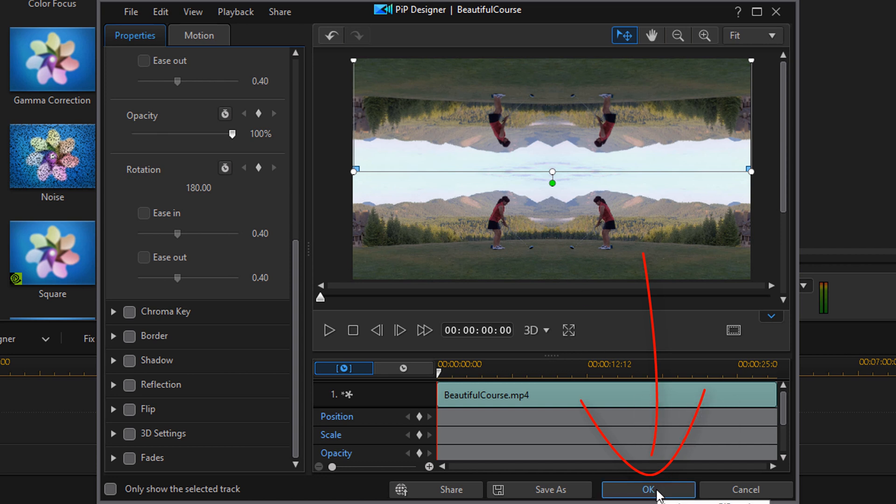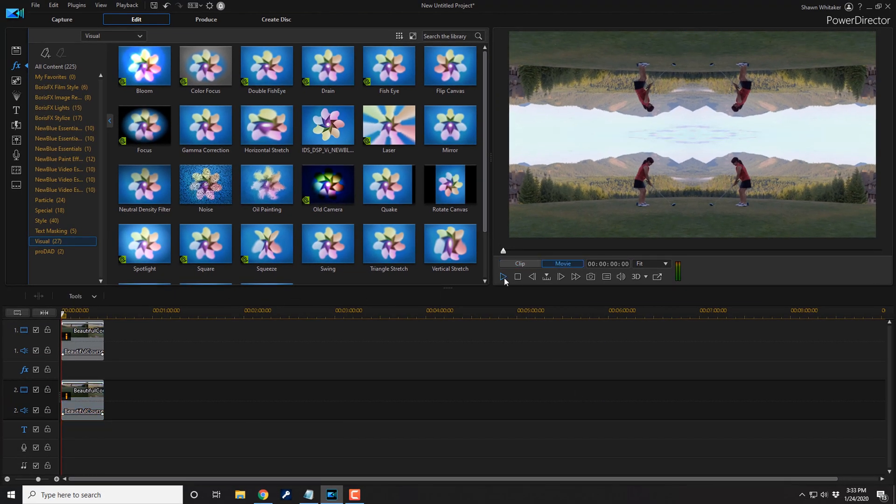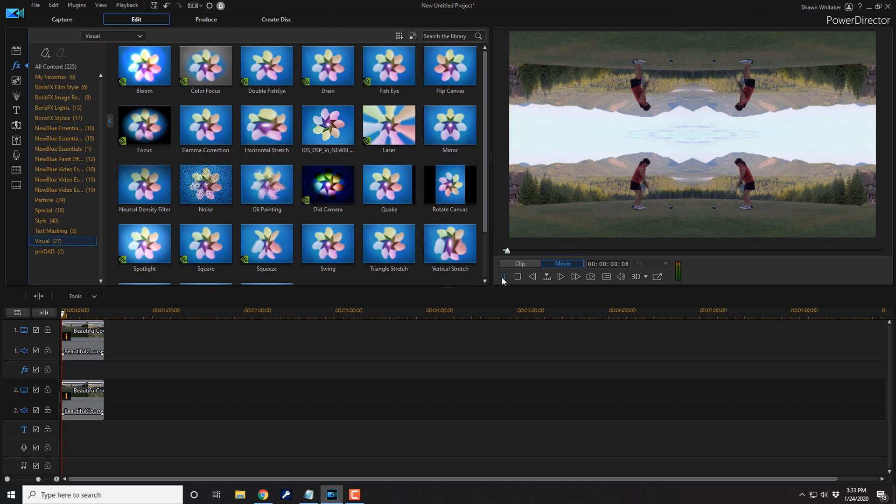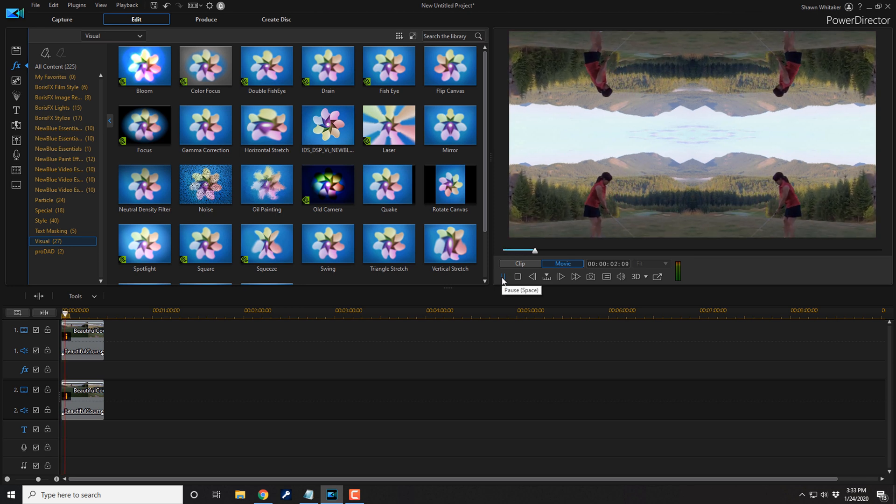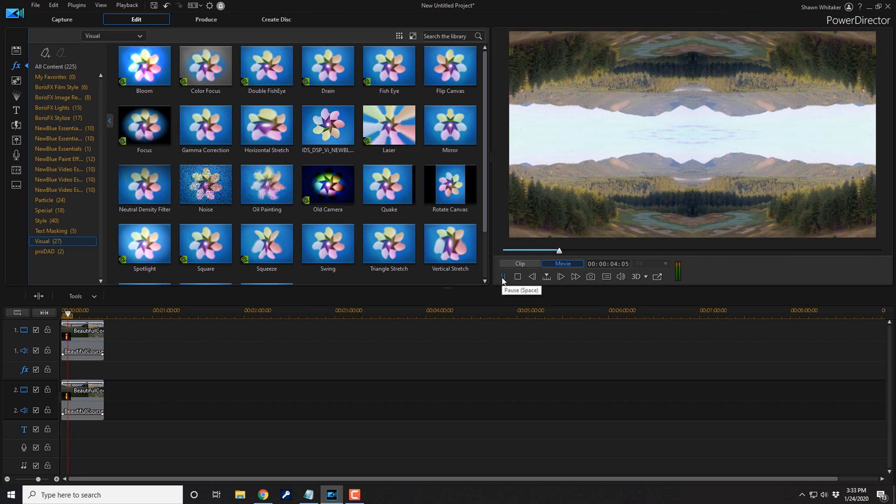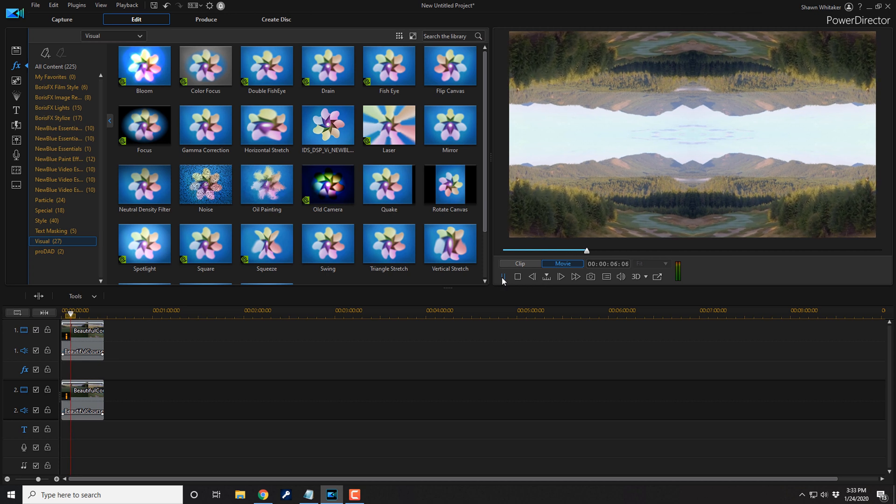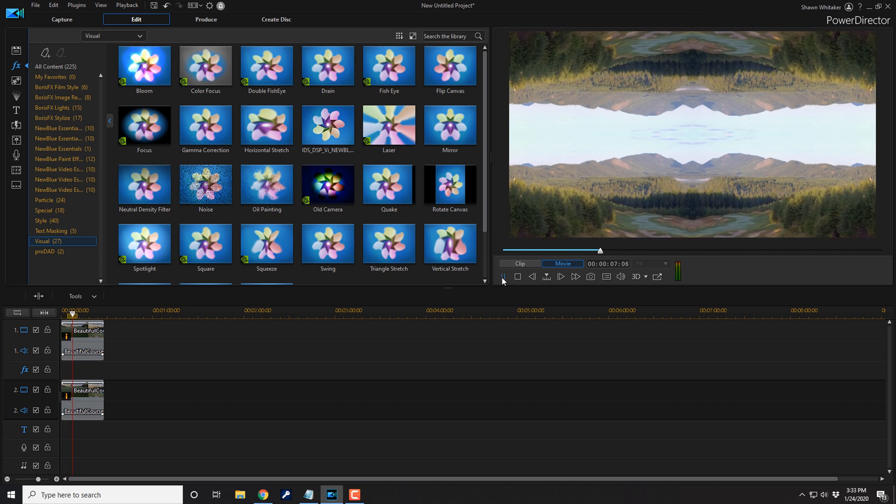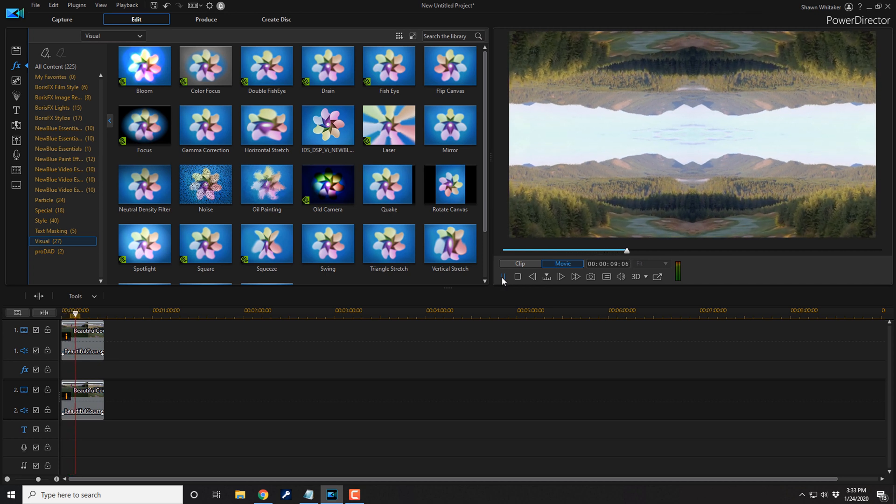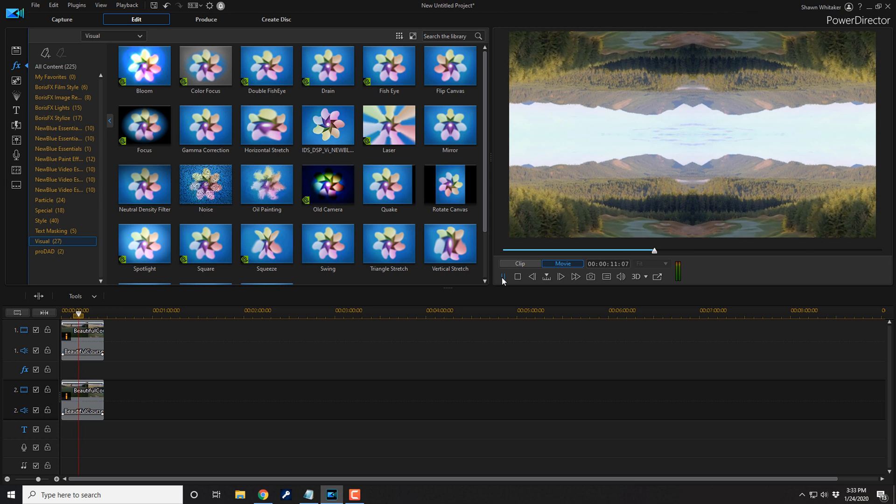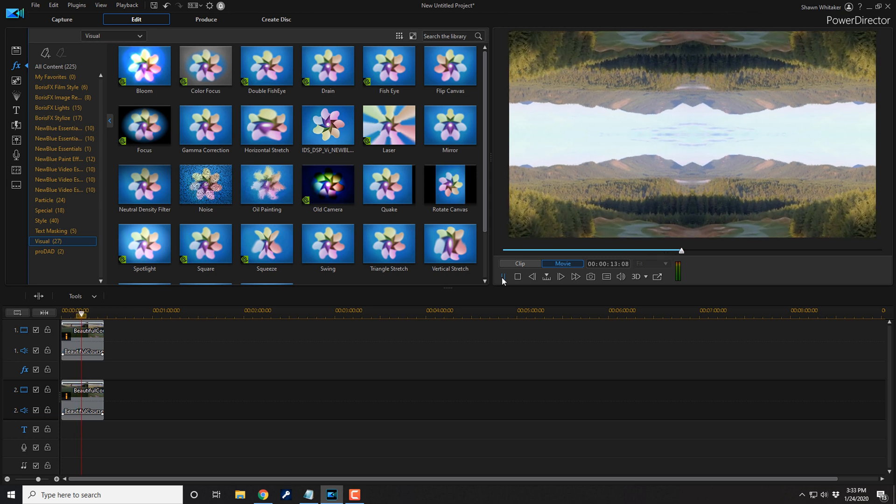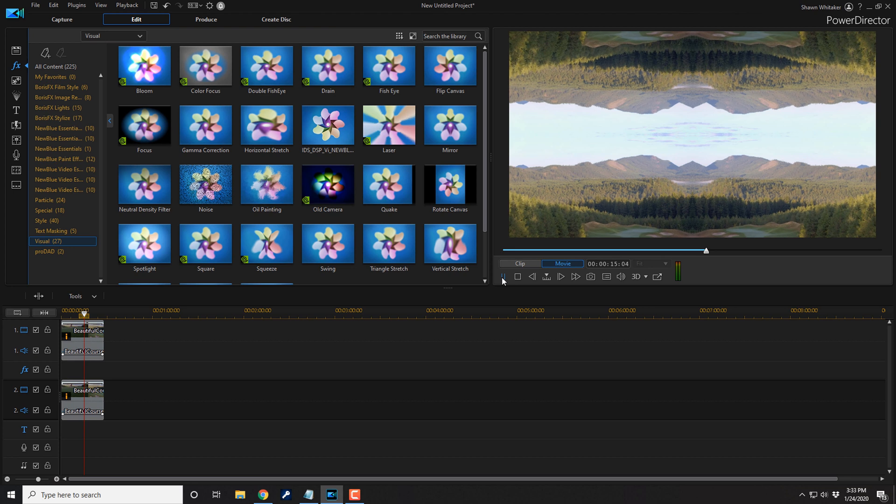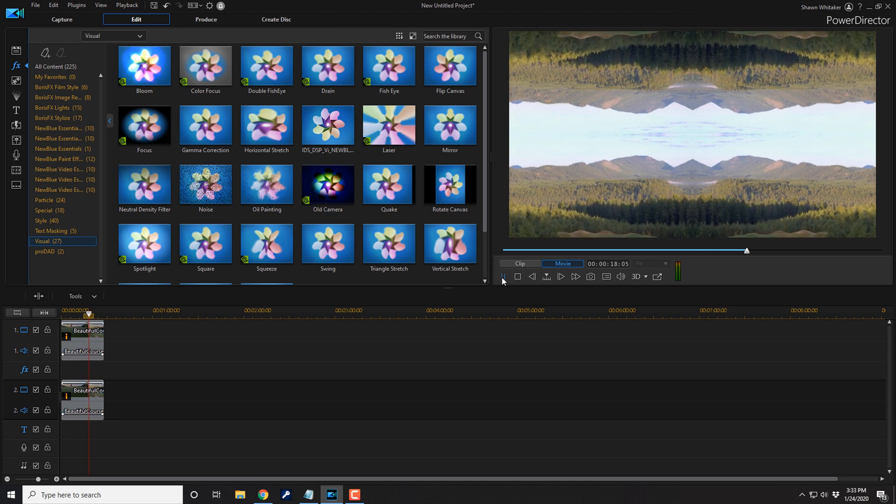So now if I press OK it'll send us back to the timeline. And if I go ahead and click on the play button or the space bar on my keyboard it'll play this back. Don't she look all inception-y? All inception-y and stuff. And that is how you make the inception effect in CyberLink PowerDirector 18 and PowerDirector 365.